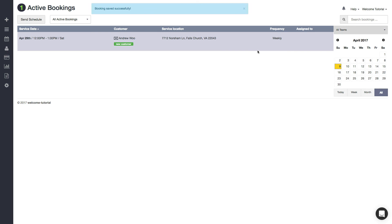There you have it, your booking is created. That's it for our demo. If you have any questions, please contact us at support@launch27.com. Thanks!